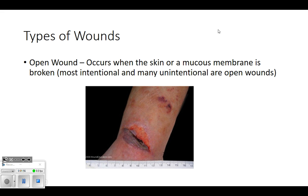An open wound means the skin or mucous membrane is broken. Mucous membrane is the tissue that gives off mucus - like the lining of your mouth, nose, digestive tract, or lungs. So an open wound is when the skin or mucous membrane is broken. Pretty much all intentional wounds are going to be open wounds, and a lot of unintentional ones are open wounds too.